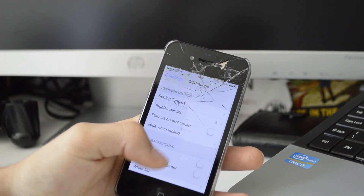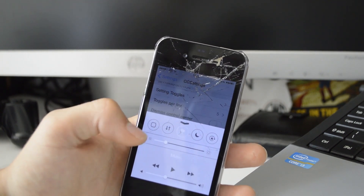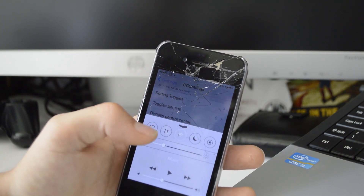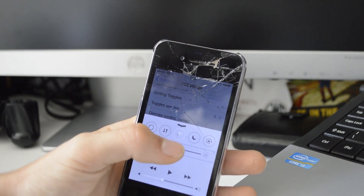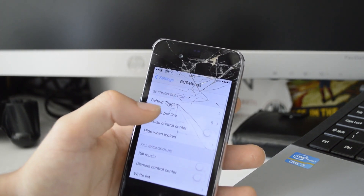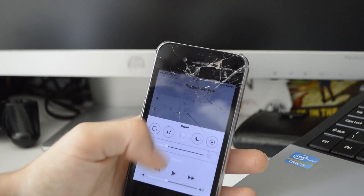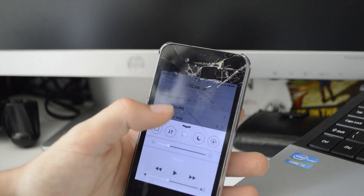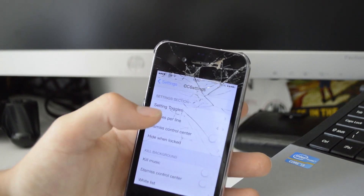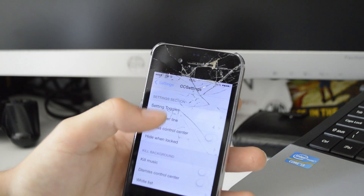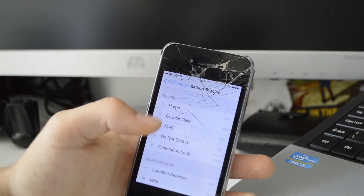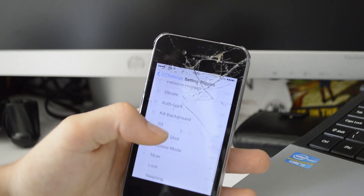Next we have CC Settings, which allows you to have different toggles in your Control Center. I've now got a Home button toggle there — again ties in with the fact my home button is dodgy. I also have cellular data, Wi-Fi toggle, Do Not Disturb, and Lock Rotation. You can choose to have six per line or four per line, and you can scroll between a whole load of different toggles. You just choose the Setting Toggles and select whichever ones you use.